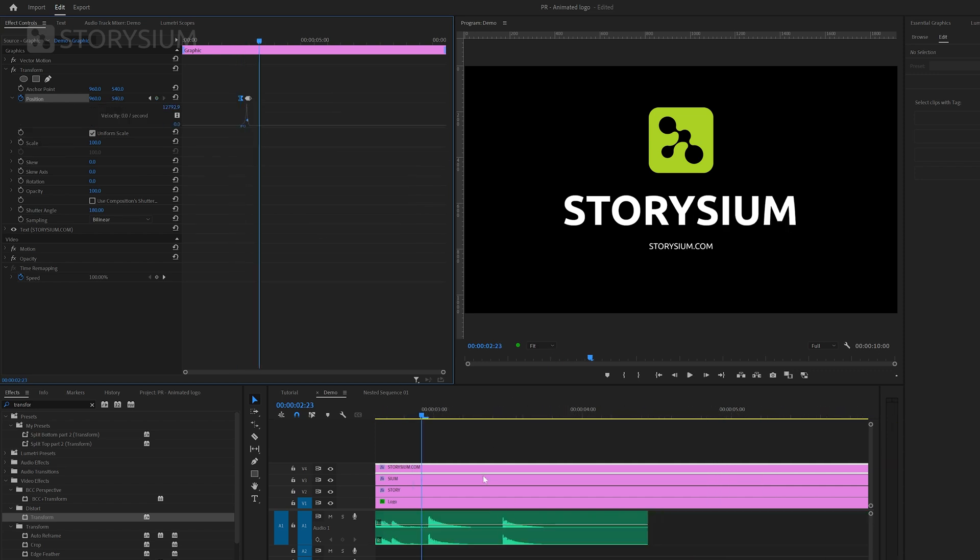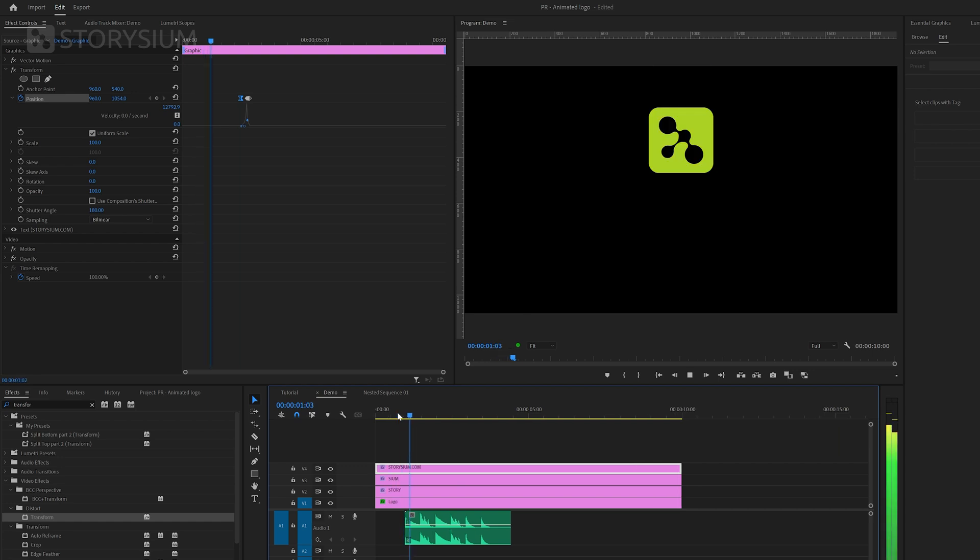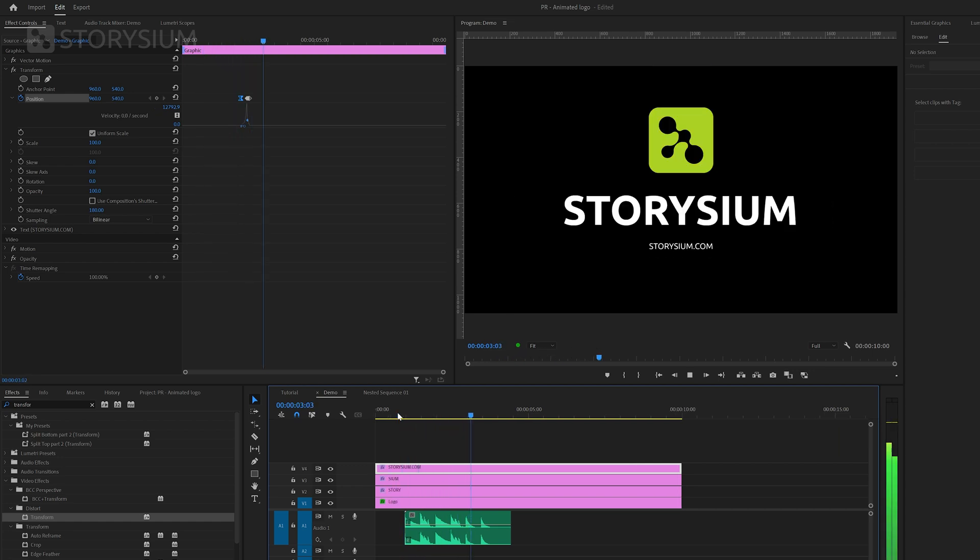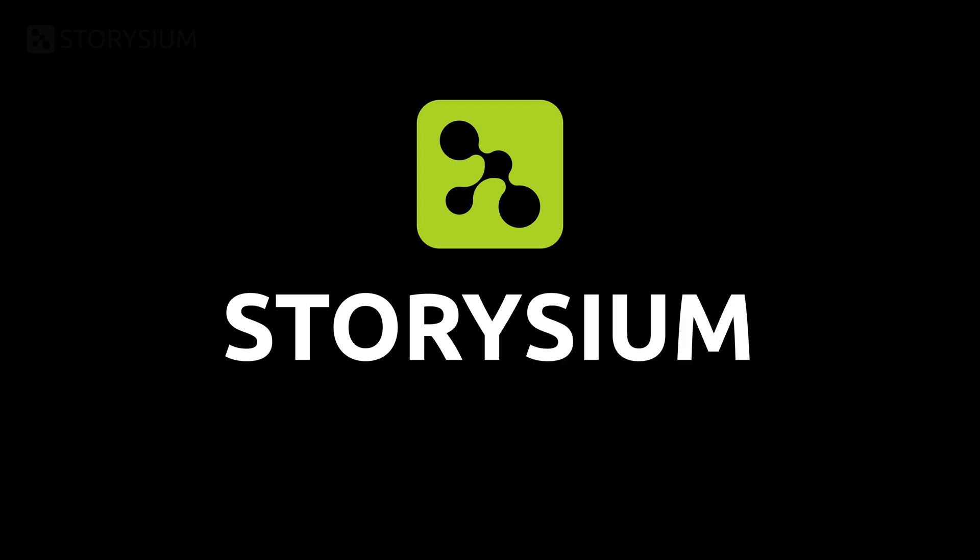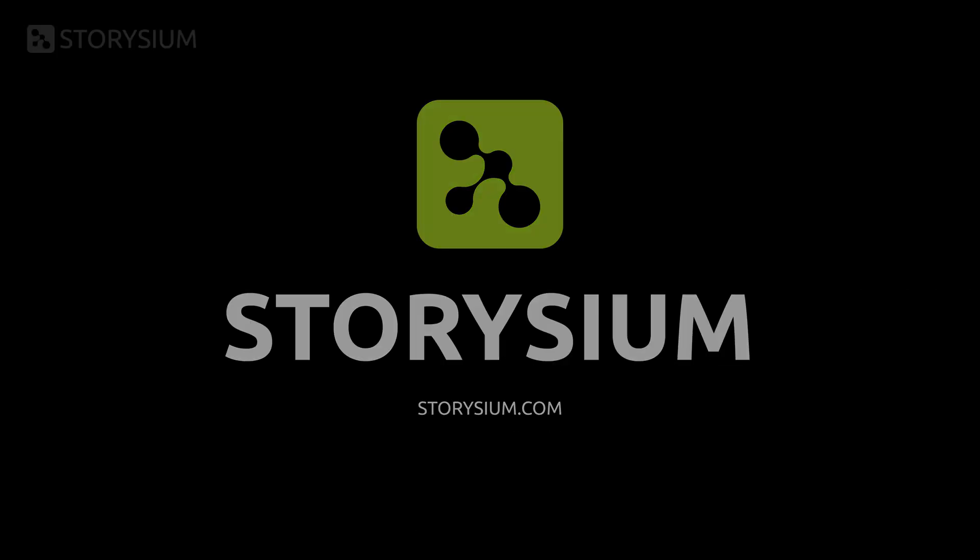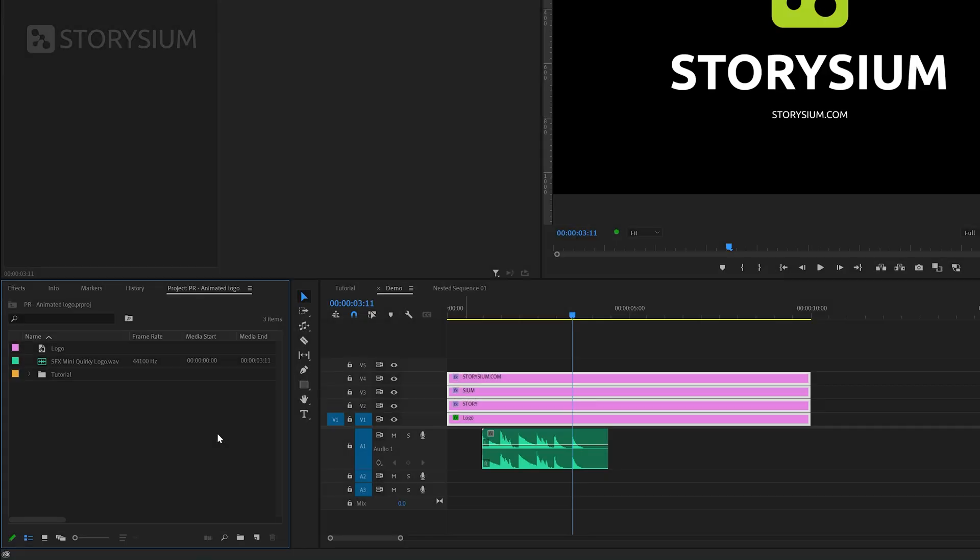So now I've made the same changes to all the layers. And this is the animation that we've created with that. Now it's time for the final part, adding the glowing background.